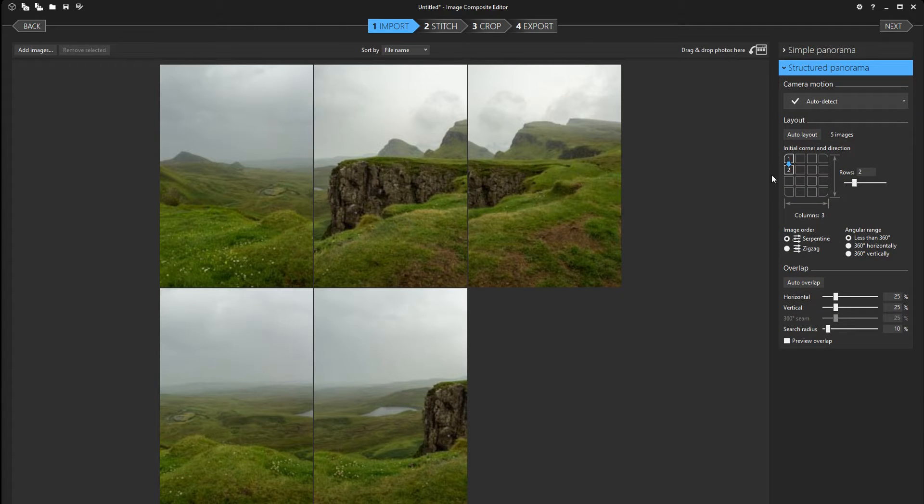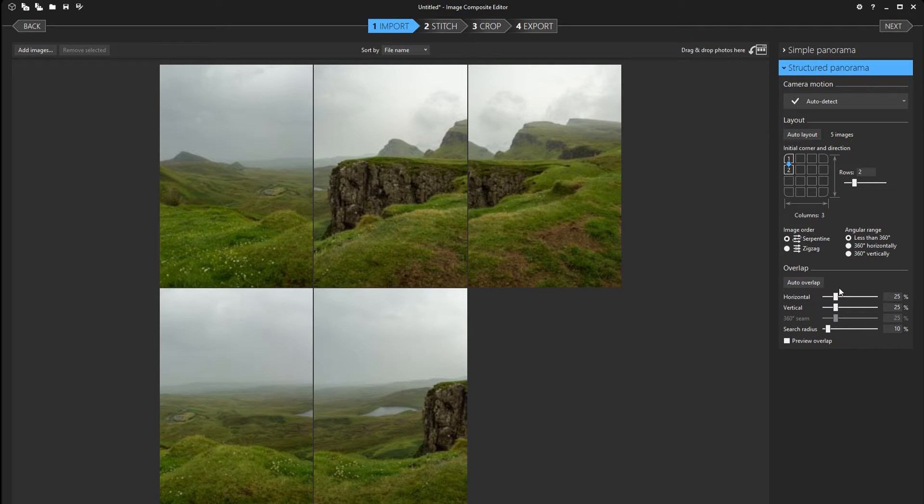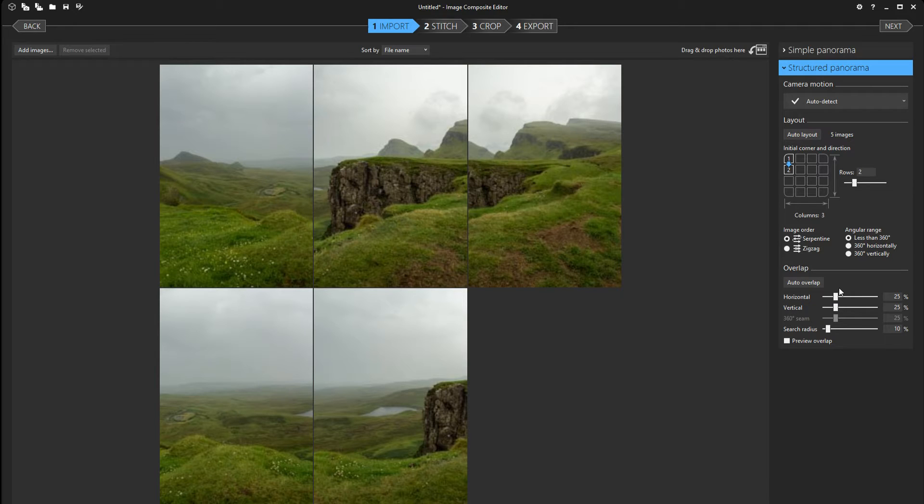Now structured panorama is where you can align all of your images exactly how you want them. You can change all the settings, how much vertical overlap you want. But unless you have a panorama with over 50 or 100 files it's not really necessary.